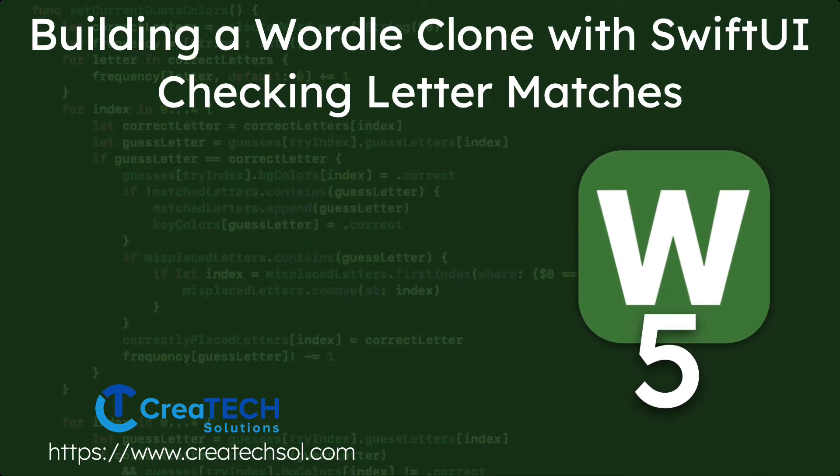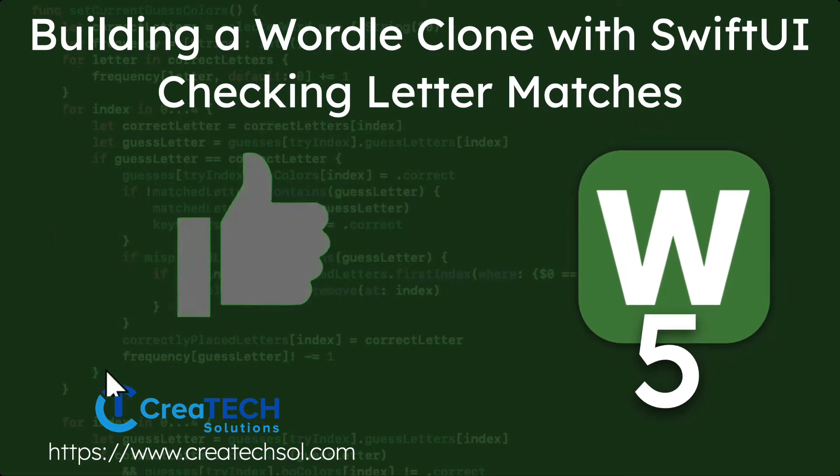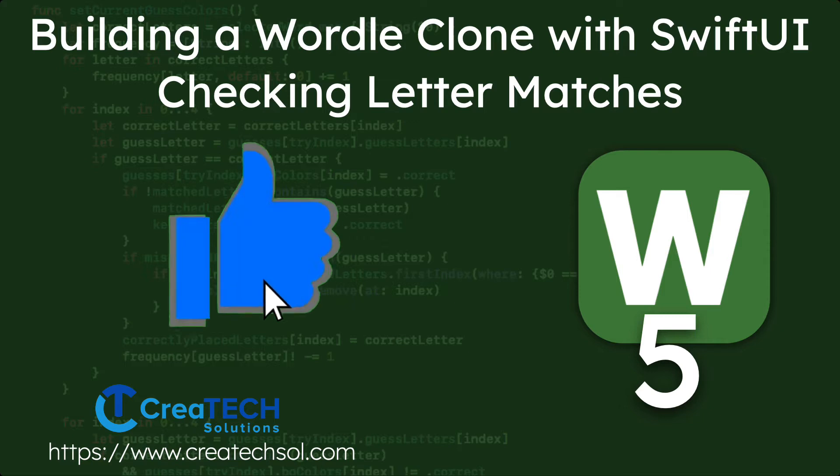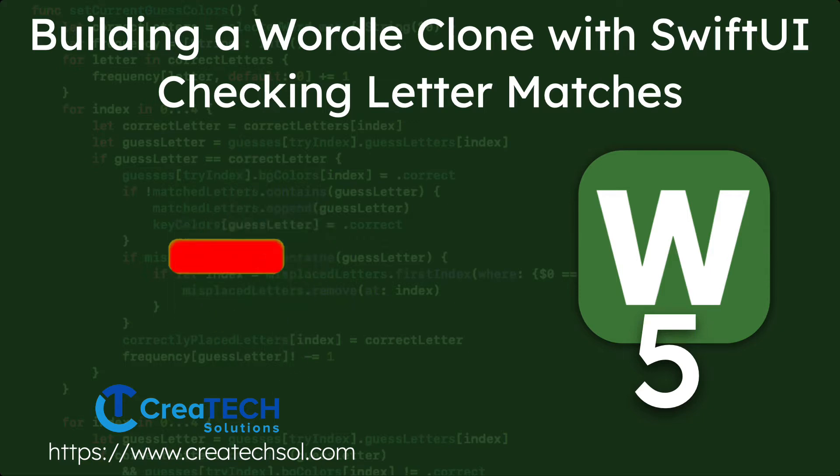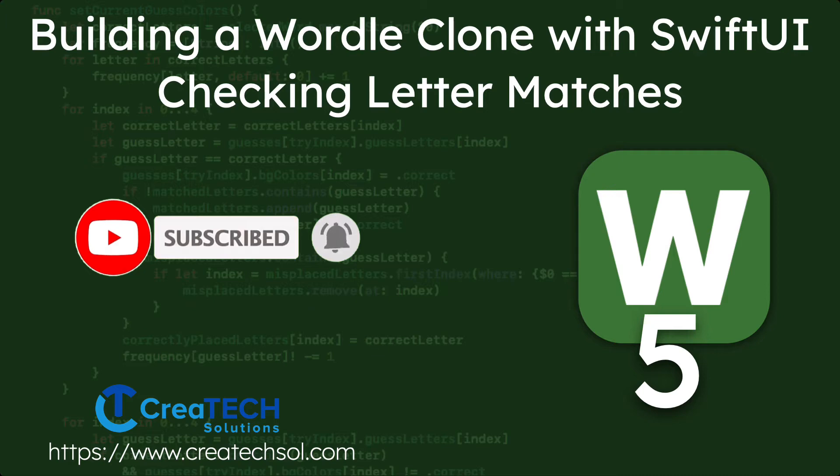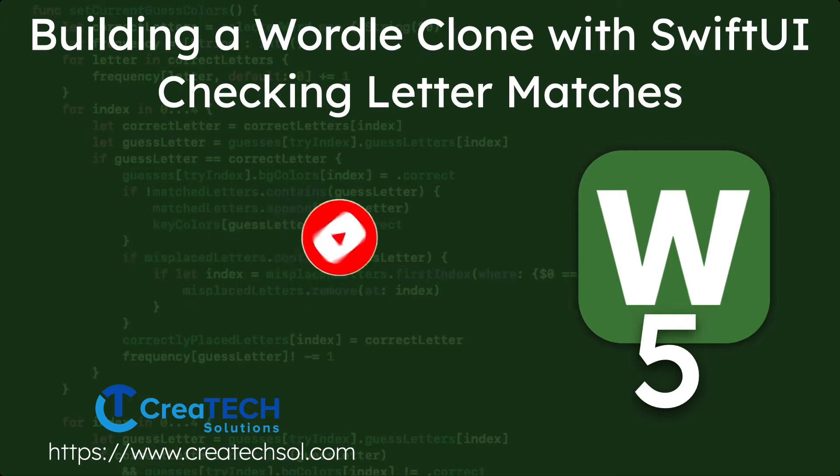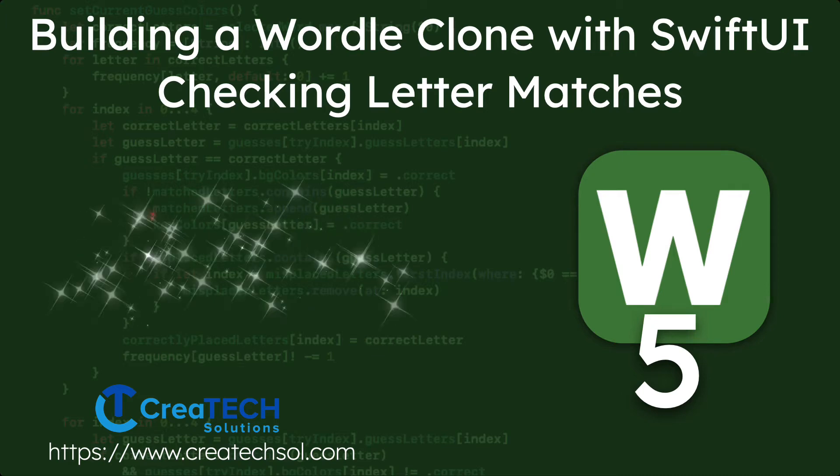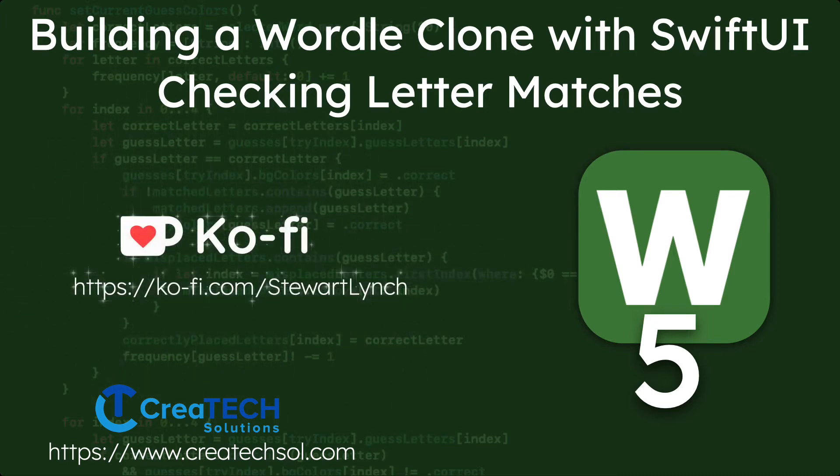If you like this series, please leave a comment below and give the video a thumbs up. Be sure you subscribe to my channel and make sure you ring the bell to get notified of new videos. And if you want to support my work, you can buy me a coffee.